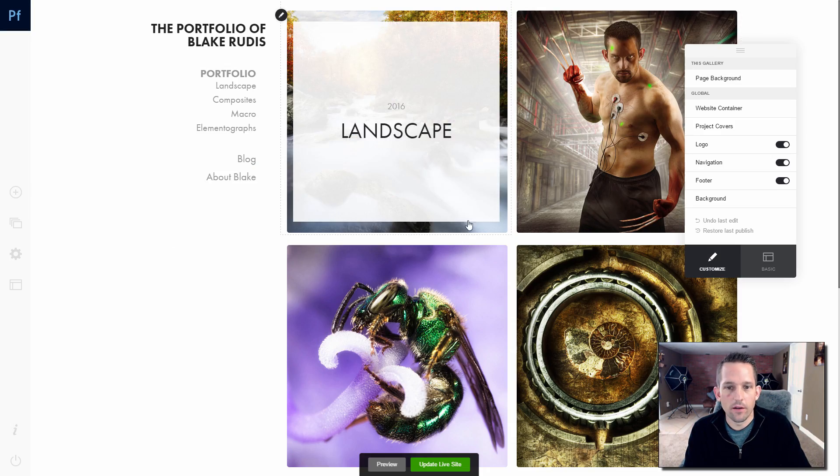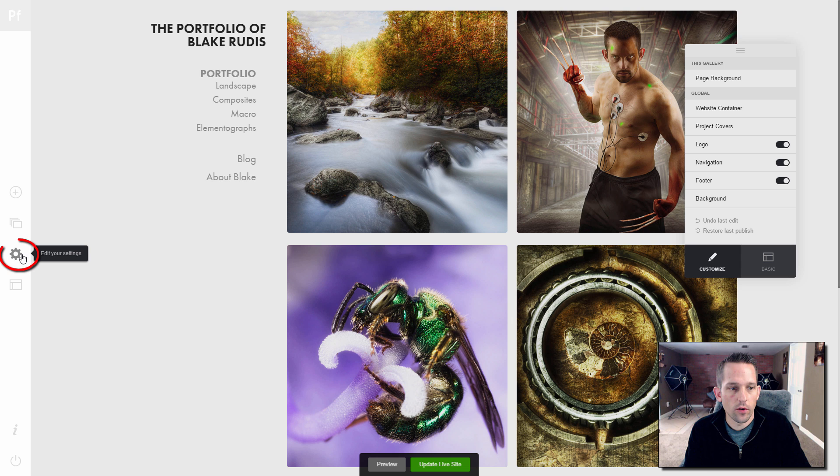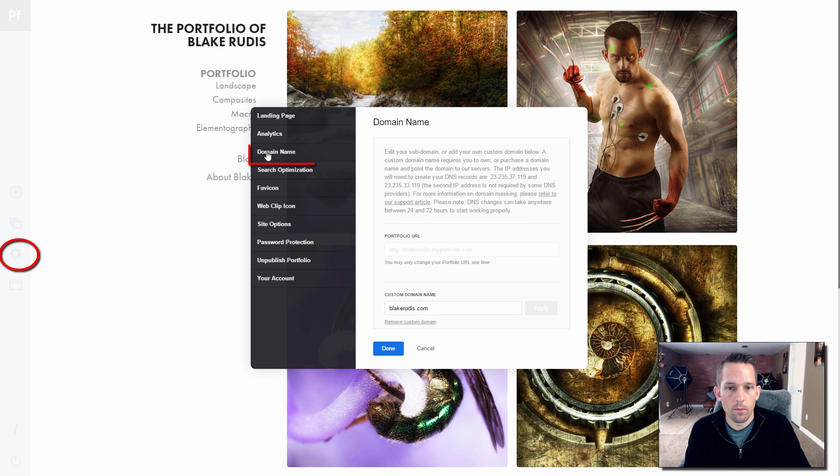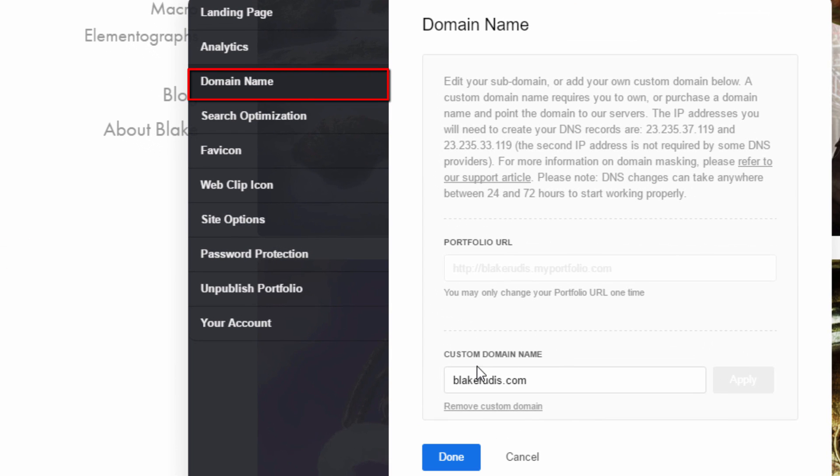So in the backend here of your Adobe portfolio, you have your edit settings. Now here's your domain name. So here you can have your own custom domain name.